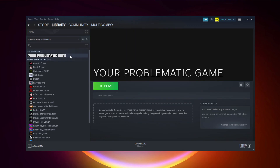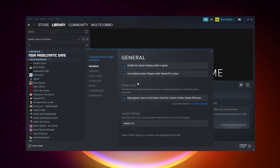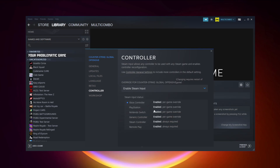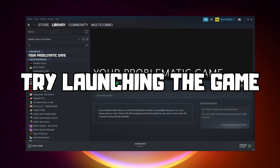If that didn't work, right-click your problematic game and click Properties. Click Controller and try Enable Steam Input. Try launching the game.